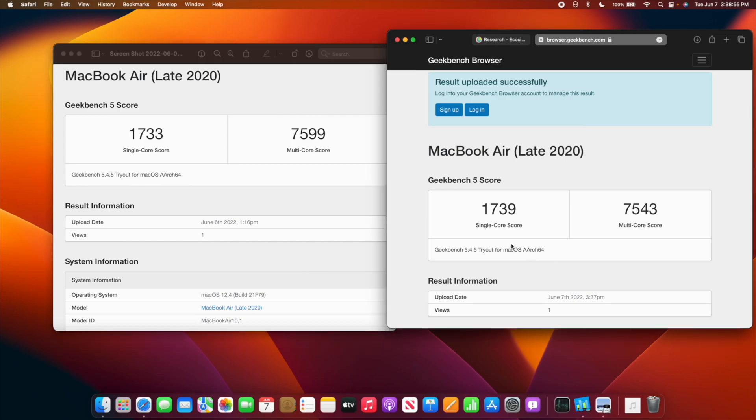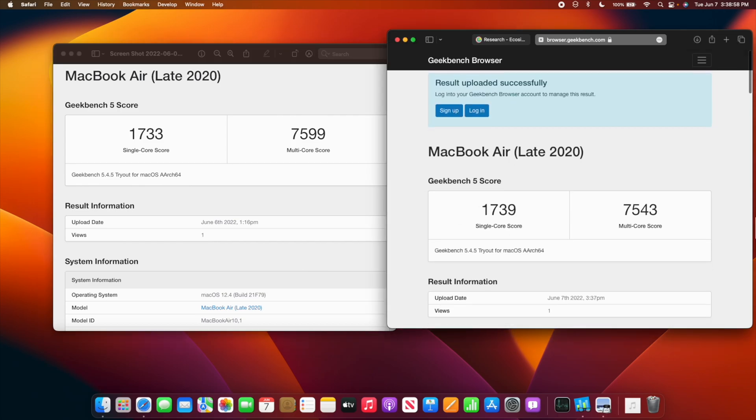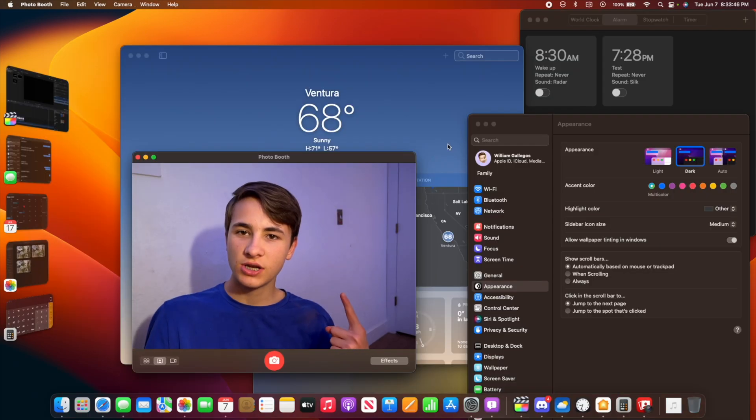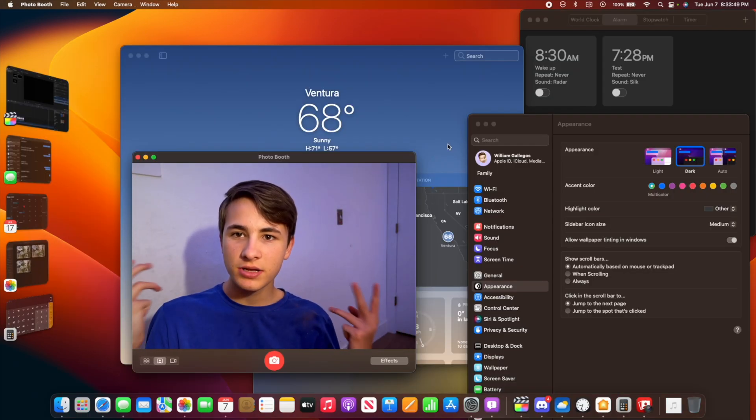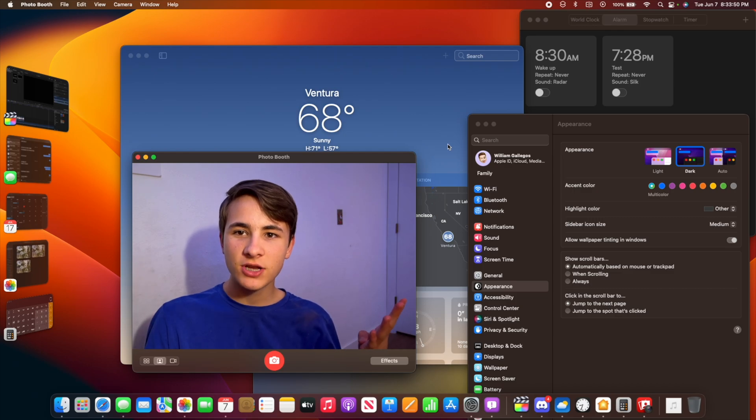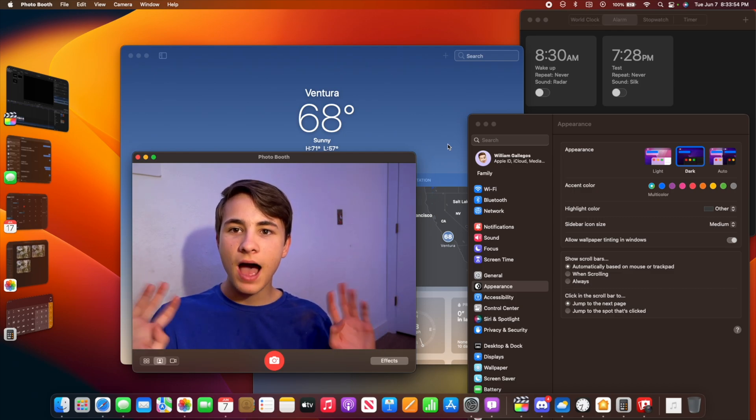macOS Ventura gets even smoother. You can see this perform a lot better than Monterey. Thanks for watching! Comment, like, and subscribe. Share it with your friends. What's your favorite feature of macOS Ventura? I'll see you in my next video. Bye!